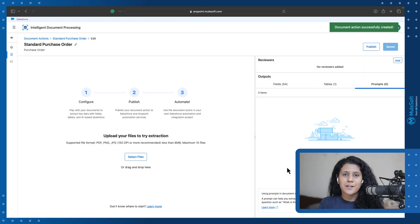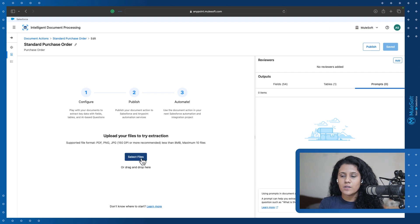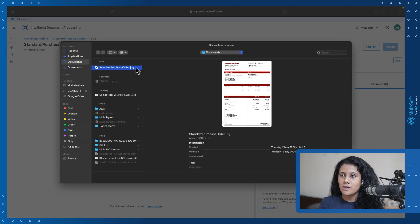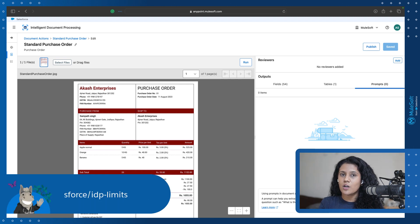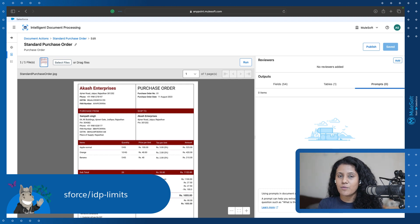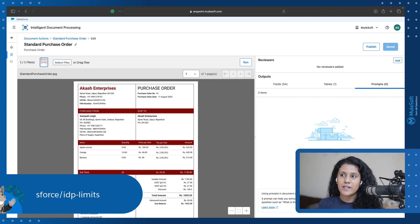Once created, we are on the landing page of the document action. The first thing I'll do is select a file to extract information from. Here I've selected JPG format, but you could also use PDF or JPEG. You can check MuleSoft.com or MuleSoft's documentation page for more information on accepted document sizes and types.